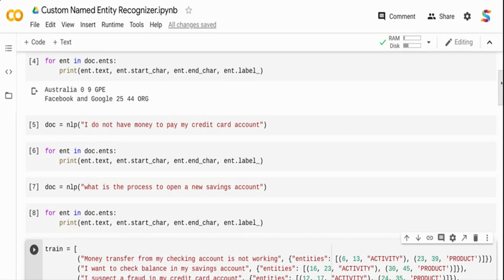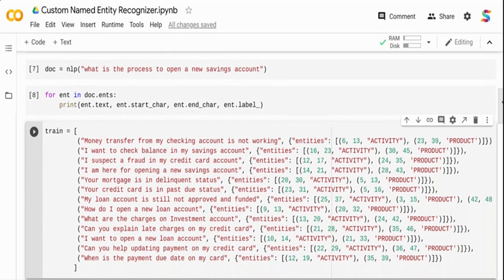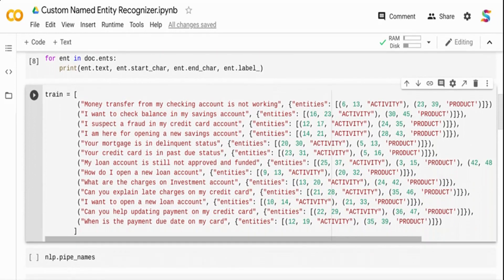You can think of this as the advanced version of a natural language understanding system like Rasa or any cloud APIs, but this is a simpler system. What I want to do is train a model that can recognize banking-specific entities. Here is my training data. I have manually labeled some entities. For example, 'money transfer from my checking account is not working' — checking account is a product at characters 23 to 39, and transfer is the activity at characters 6 to 13. Similarly, 'I want to check balance in my savings account' and 'I suspect a fraud in my credit card account.'